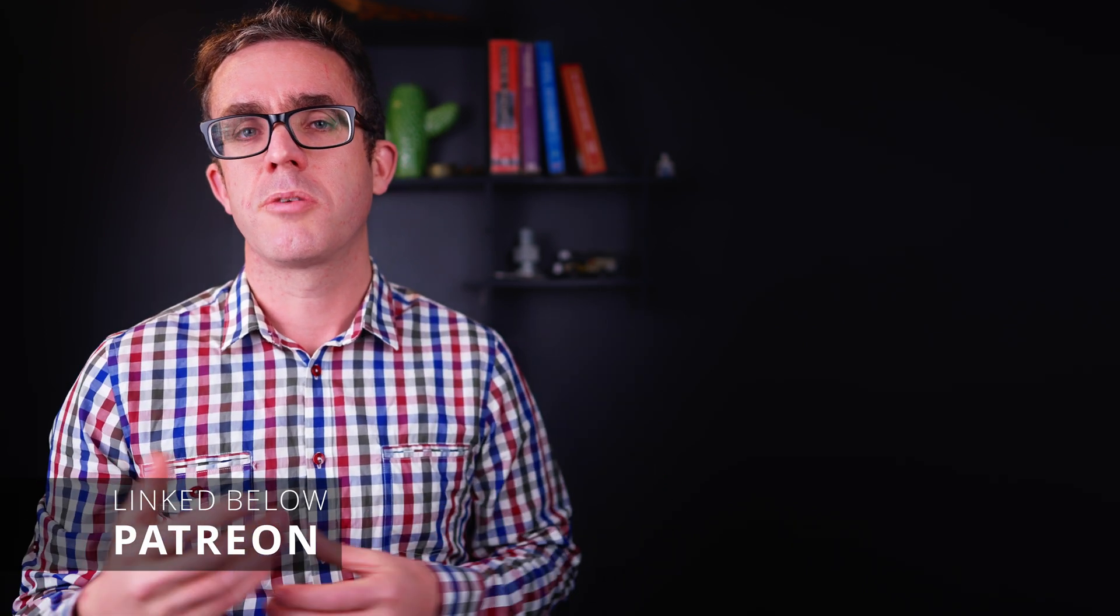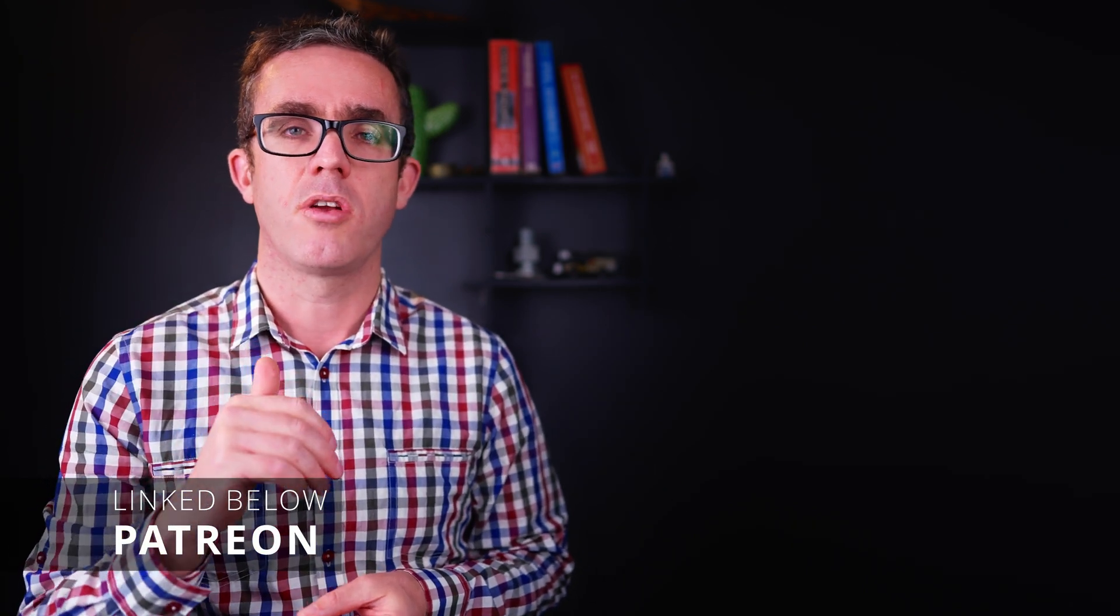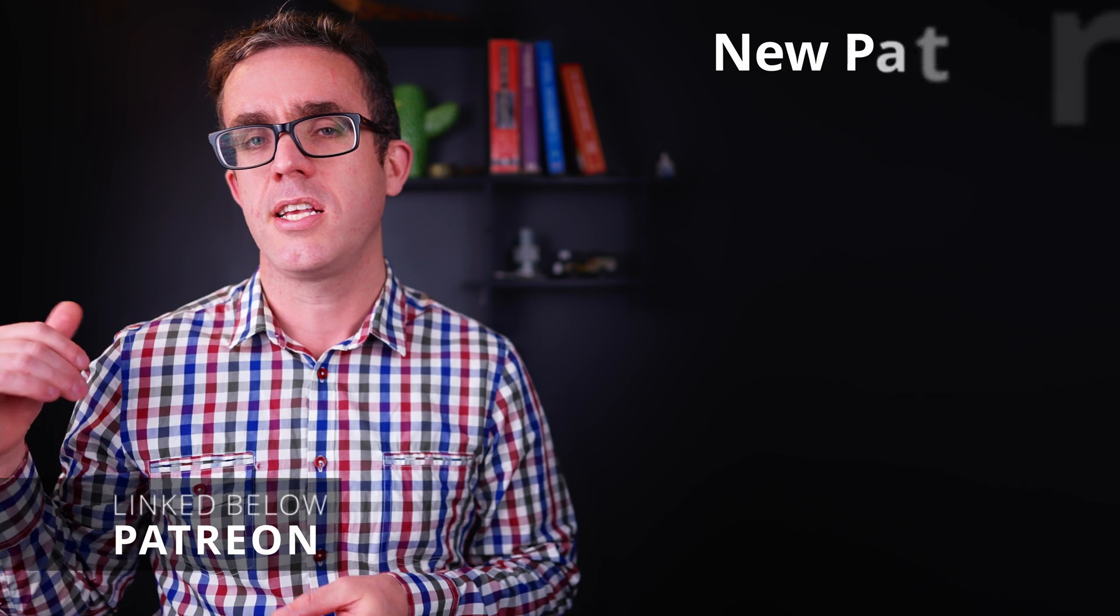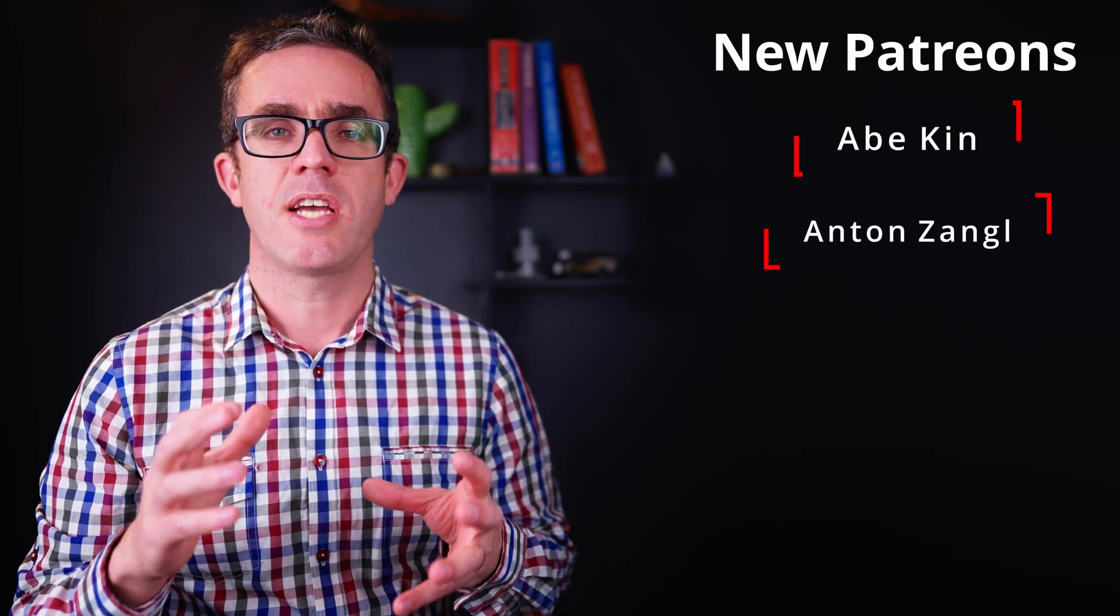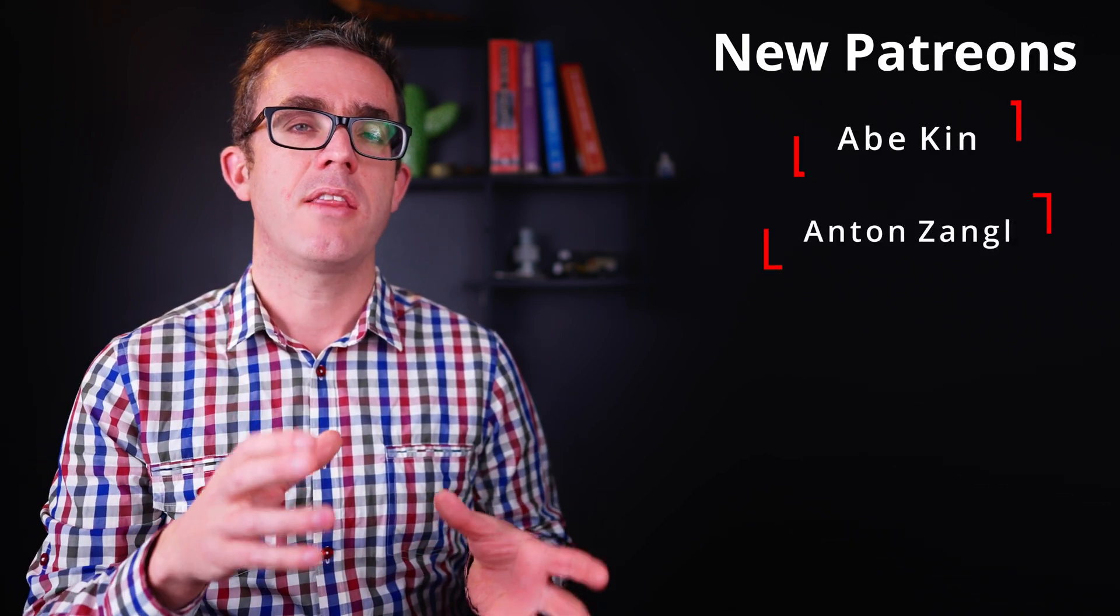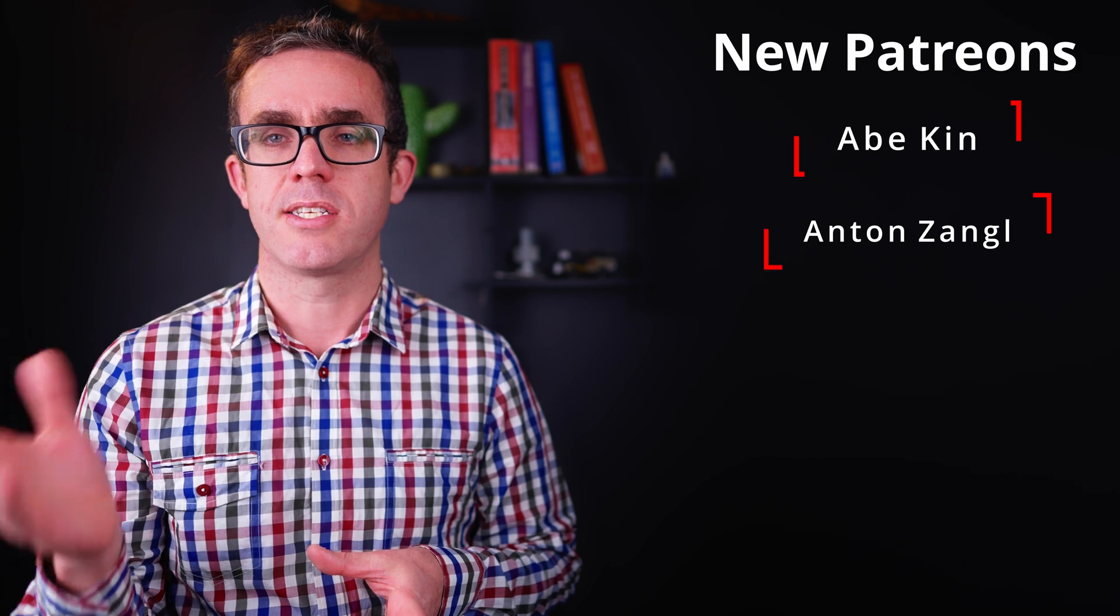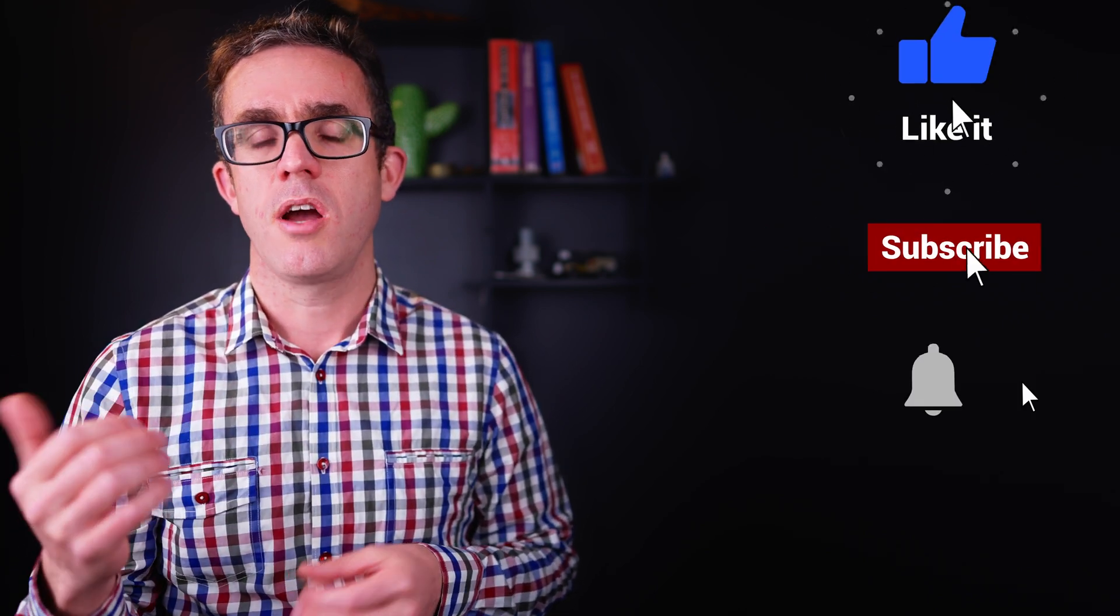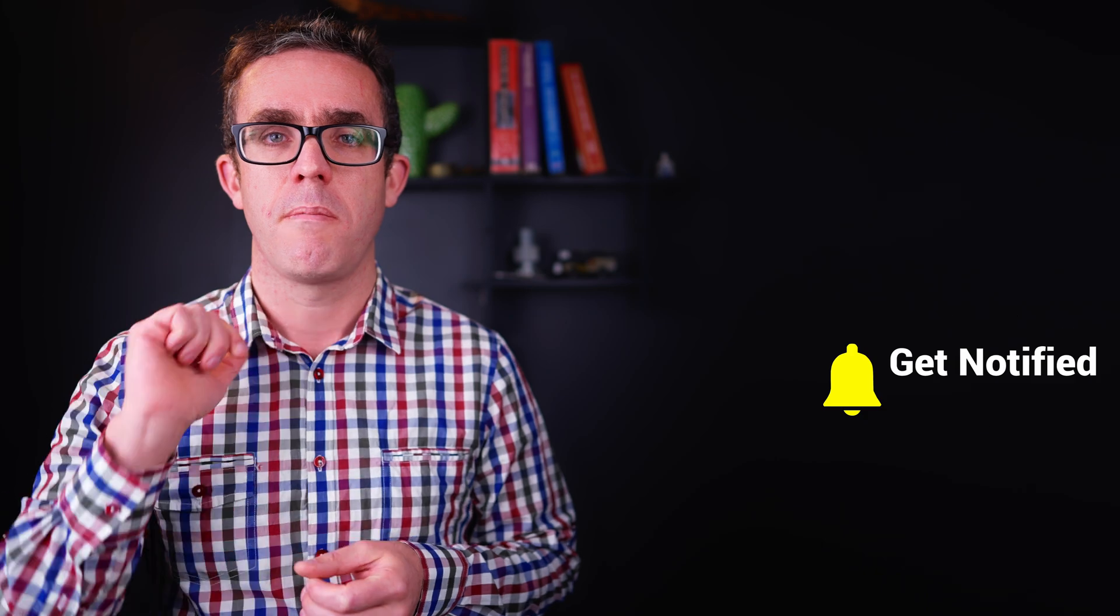If you're interested in supporting the channel, I have links to my Patreon in the below description. I'd just like to give a big shout-out to these members here who have made the content possible for everyone else to see. As always, don't forget to like, comment, and subscribe, and I look forward to seeing you next week. Bye!